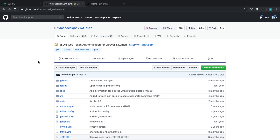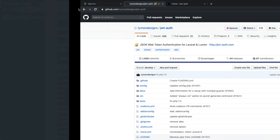Let's go ahead and set up JWT authentication within a fresh Laravel project. You may already have JWT authentication set up on your API — that's absolutely fine. This is going to work with an existing solution, but if you want to follow along and learn the whole stack, we're going to go through this together now.